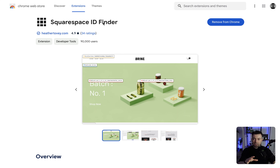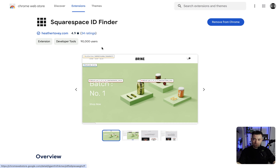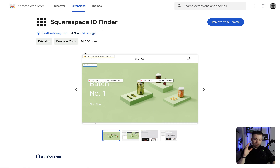The first thing you need to do is go to Squarespace ID Finder. If you're not on Google Chrome, just switch to it. Get this Chrome plugin — it's completely free. I pretty much rave about this on every video I do. Download it, get it into your browser, and then we'll go back over to the site.